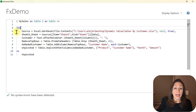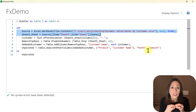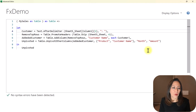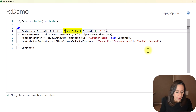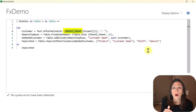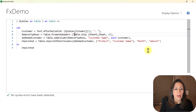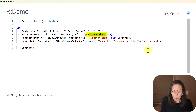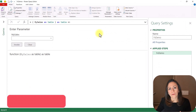Now let's adjust our transformation. I don't need the first two steps — those steps were created to bring one sheet. I need to bring all the sheets, so I need to invoke my function to all the sheets. I'm going to stay with the Customer step and replace the part where it says 'Sheet5_Sheet' with the name of my parameter 'mySales'. I'm also going to replace that reference in the Remove Top Rows step. That's all I have to do here. I'm going to say Done, and this has been transformed into a function.